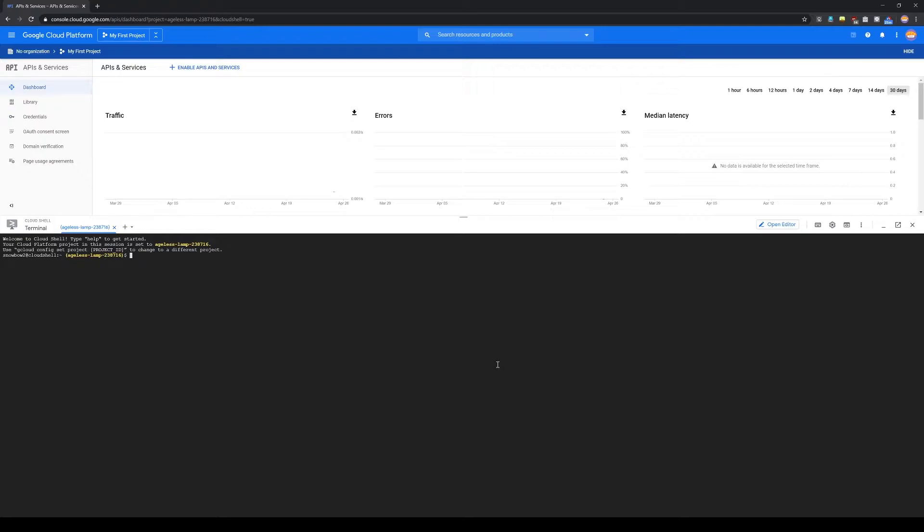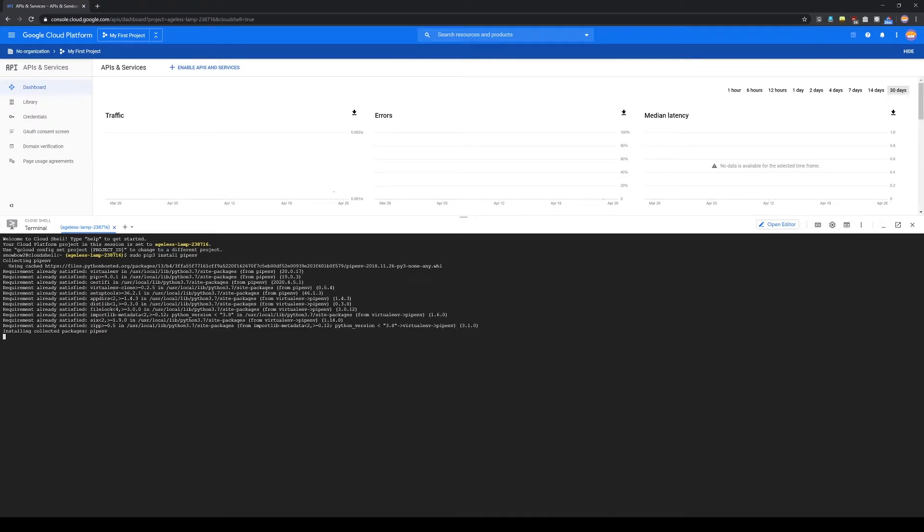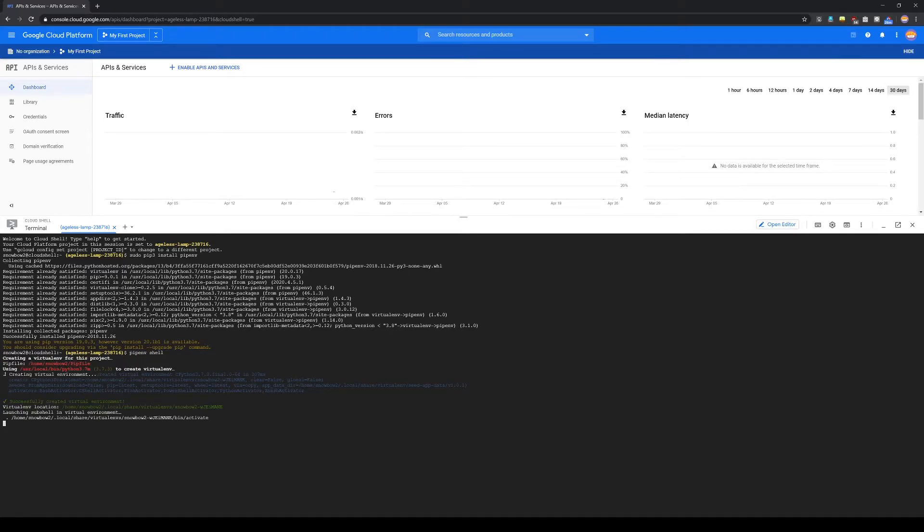I prefer to work in a virtual environment, so you'll want to first install a package called pipenv, which is what I use. Once you have pipenv, you can spawn a virtual environment shell.